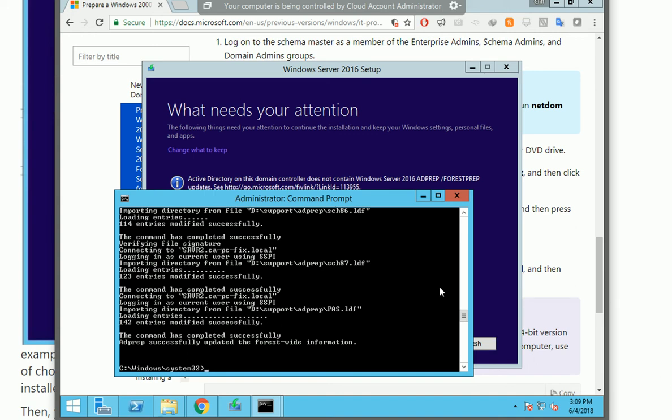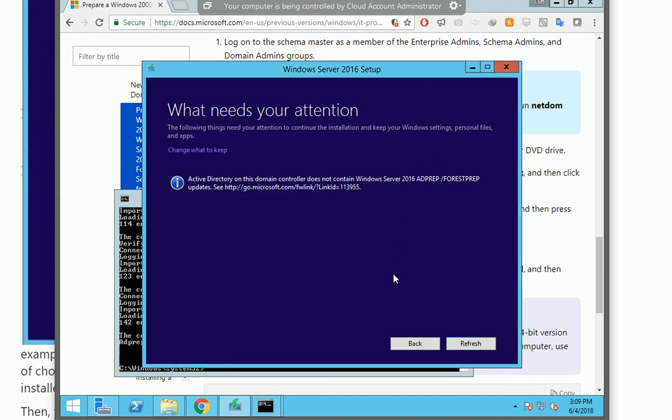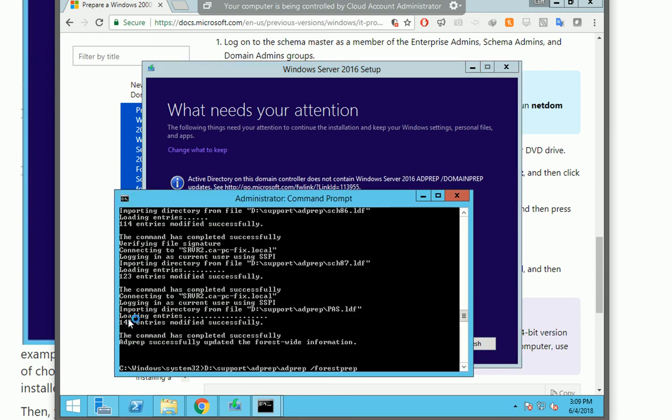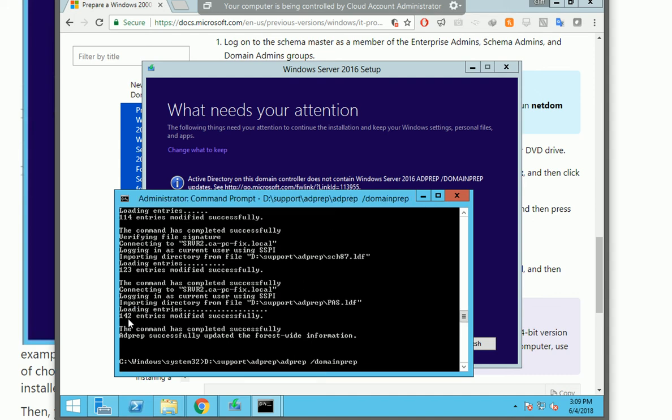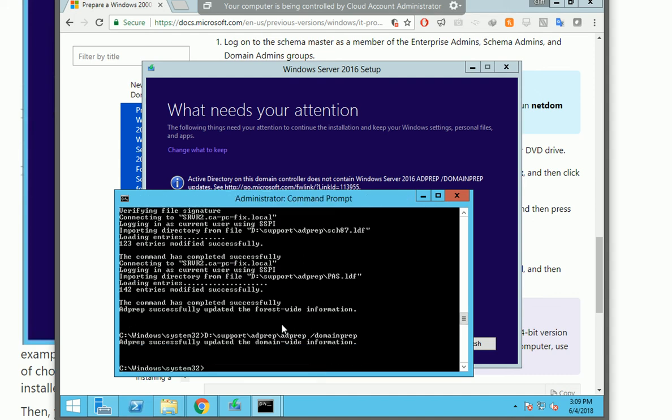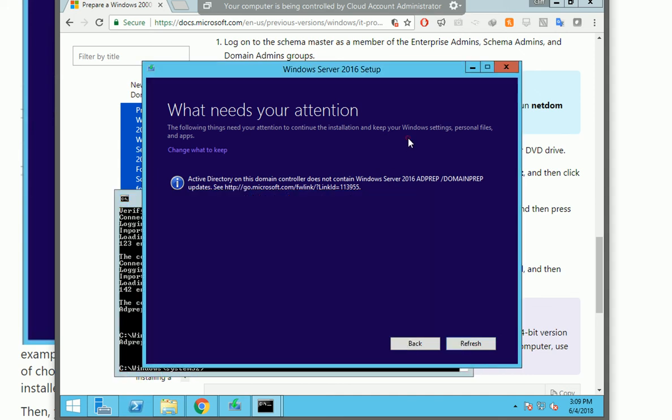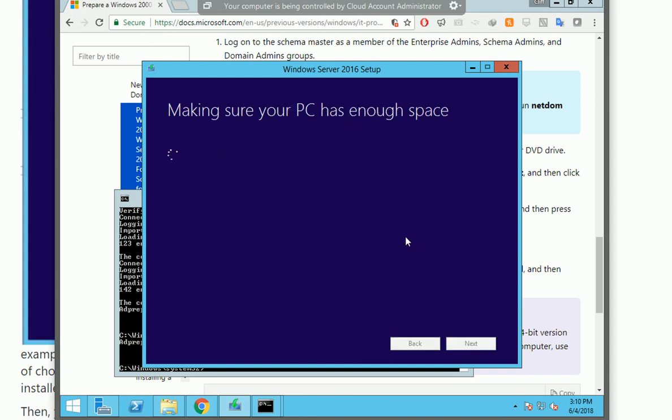Let's try to come back to here to refresh. Oh, one more time need to be domain prepare. Successfully updated domain-wide information. Let's refresh again. Seems past that challenge question, now let's move to the next step.